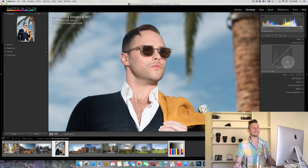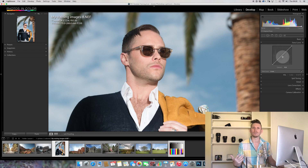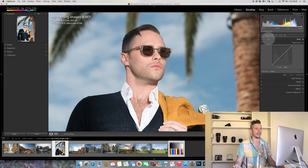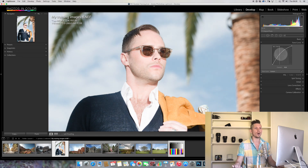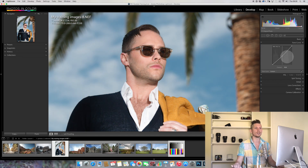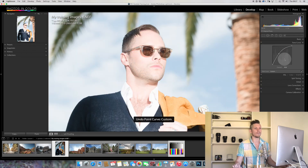The tone curve is basically a line where the bottom represents the shadows and the top represents the highlights, with the midtones in the middle. If I move the center point, the whole image gets lighter. And if we look up at the histogram as I go darker, the whole histogram moves into the shadows. Really simple — we can see the image getting lighter and darker.